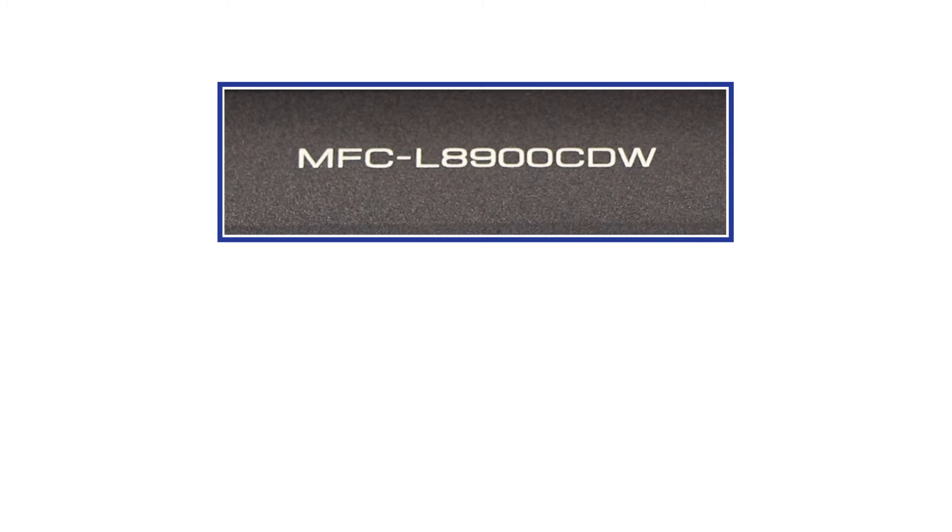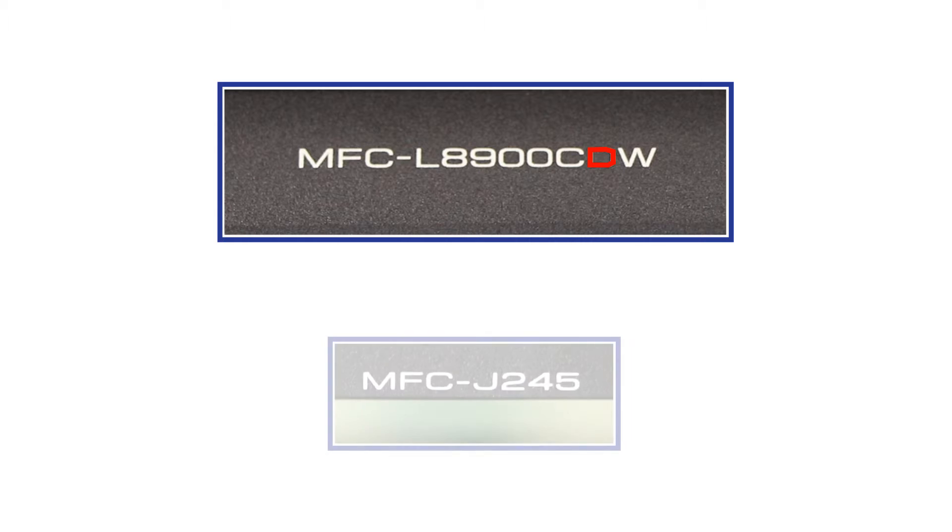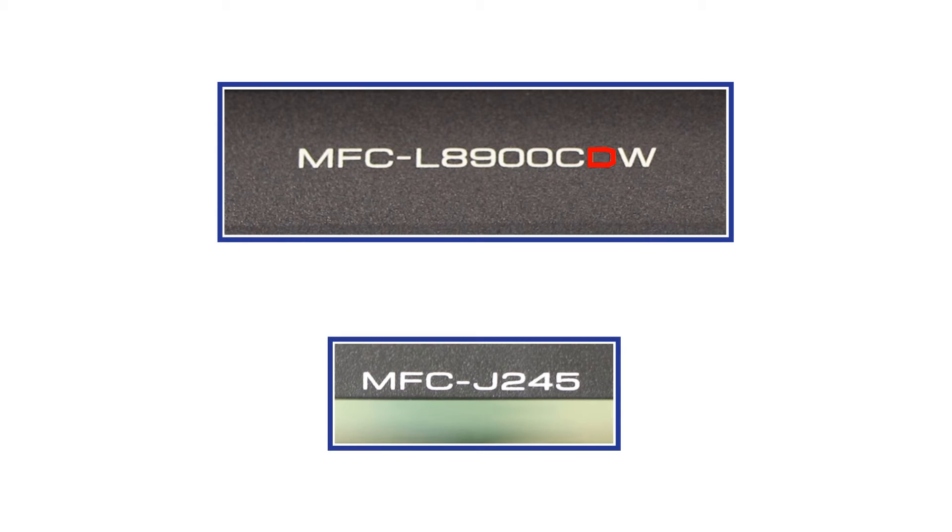For example, in the model number MFCL8900CDW, the D stands for duplex or two-sided print. If the model number of your machine does not contain a D, you will not be able to set it to automatically print both sides of a document.